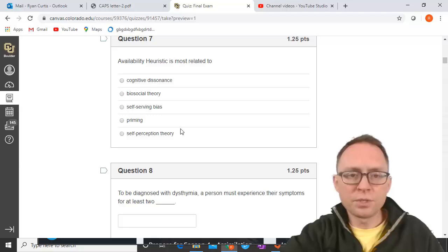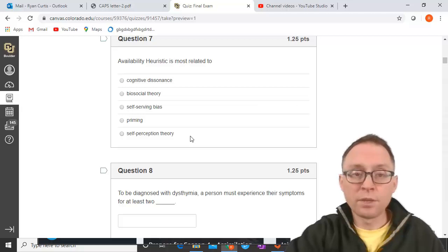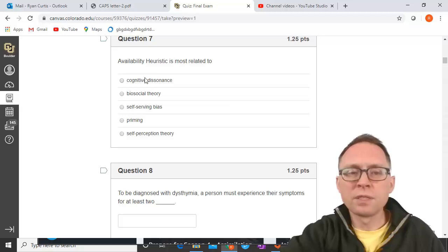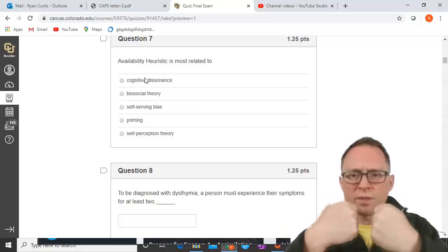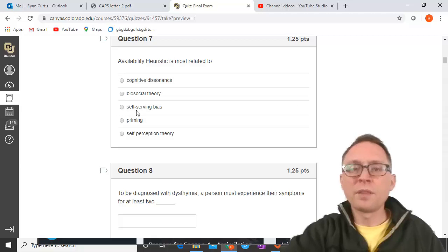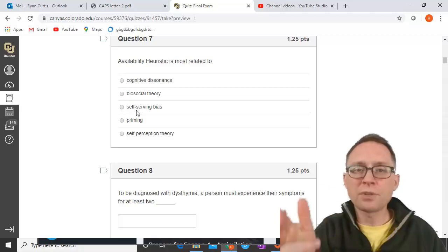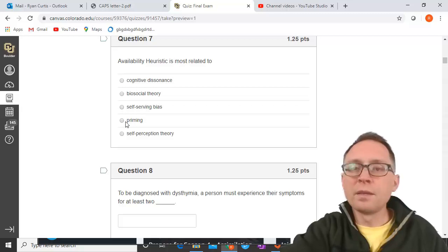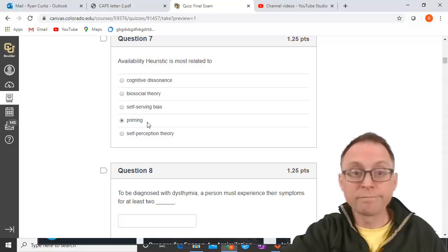The availability heuristic is most related to which of these? Cognitive dissonance is about behavior in conflict with a belief about yourself — not related. Biosocial theory is evolutionary theory — not related. Self-serving bias is about attribution — not about availability. Priming is making something more accessible or available in your brain, so that is the correct answer.